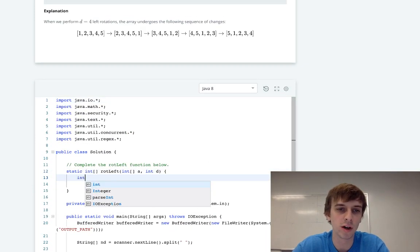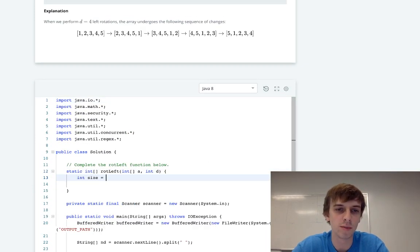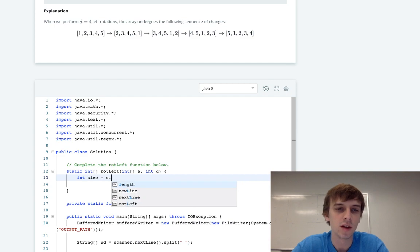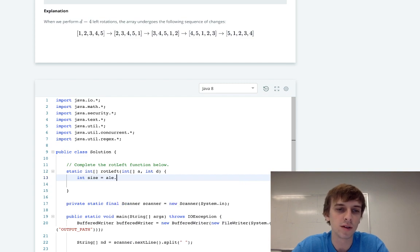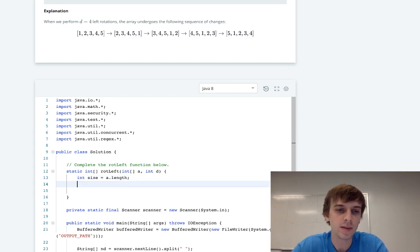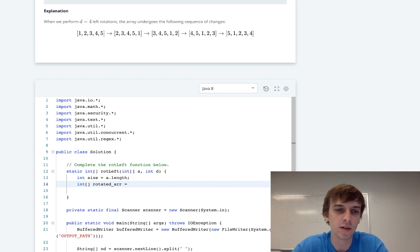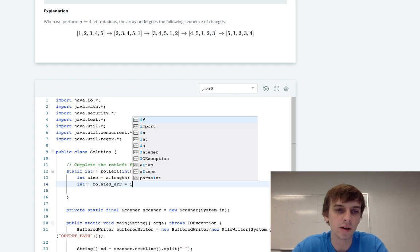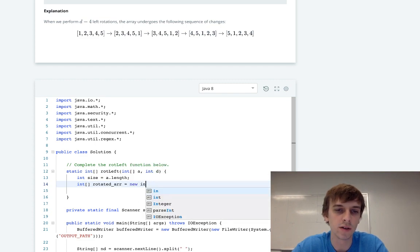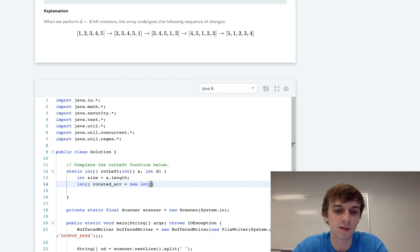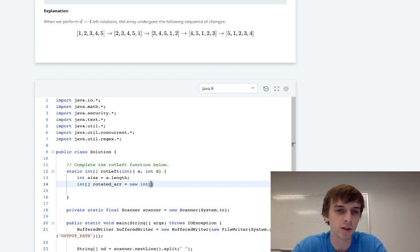What we're going to do is we're just going to grab the size of the array first. So aSize equals a.length. Then we're going to create our new array just like they did. We'll call it rotatedArray, you can call it whatever you want. Equals new int of the same size. It's going to be the same size, same elements, just rotated.